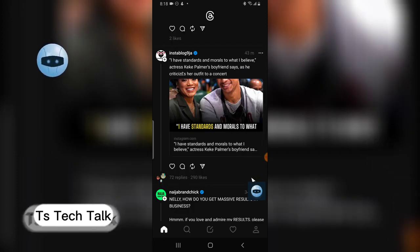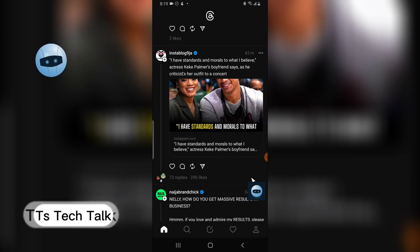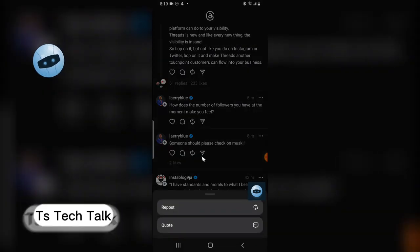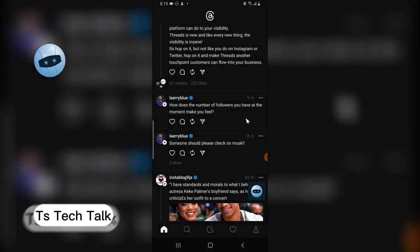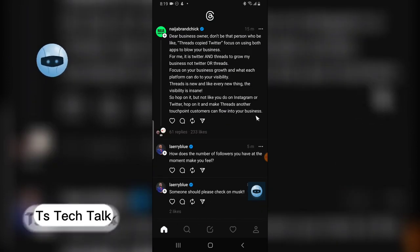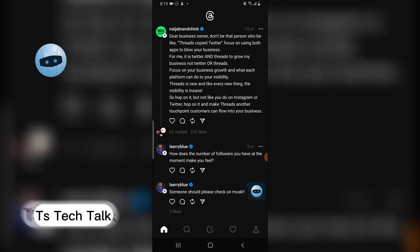I'm going to explore this more and make more videos, but this is an introduction to Threads. What do you think about it? It looks very similar to Instagram. You can also click to repost a particular post — it says 'Repost' or you can leave it as a quote. I'm going to explore it more and tell you what I think. Thank you guys for watching — see you soon!